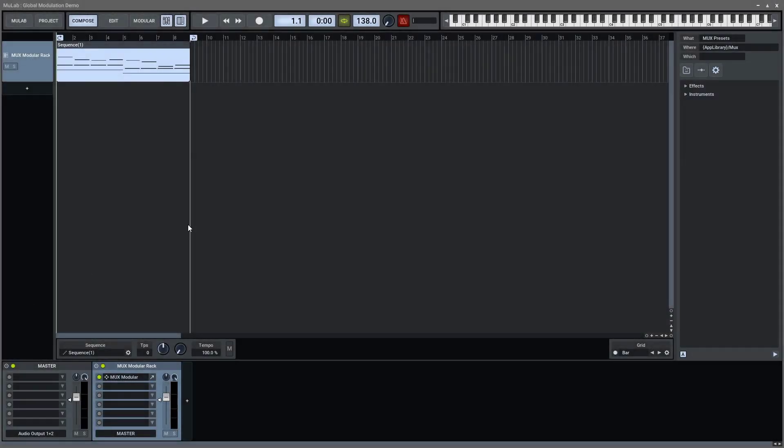Hello there. Today I want to talk about global modulation inside of MUX Modular.